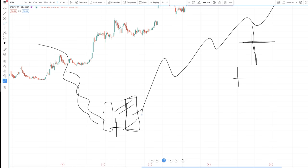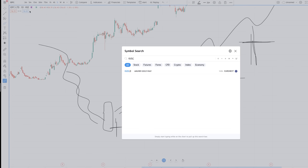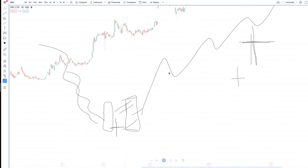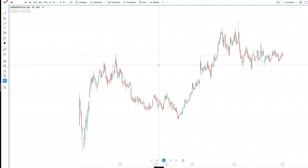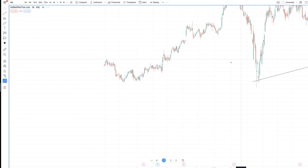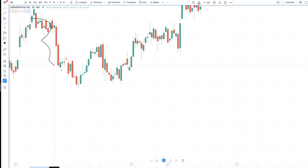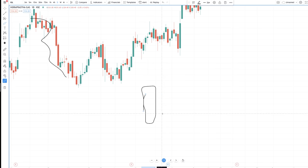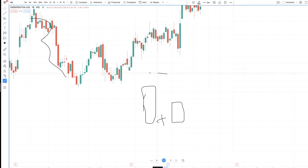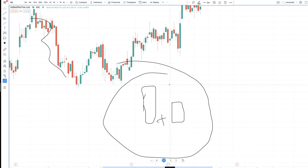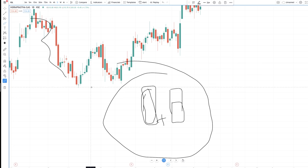The morning star pattern happens after a downtrend, and when it forms the stock is expected to go up. I can show an example with IGL, which I traded last year. There is a very good downtrend, a beautiful red candle, a doji, and then a green candle of roughly the same size. The green candle doesn't have to be exactly equal — just make sure it is at least 75 percent of the previous red candle. The move after this pattern was very significant.